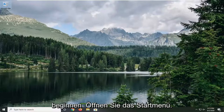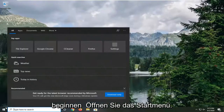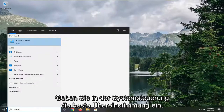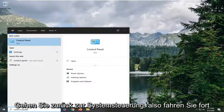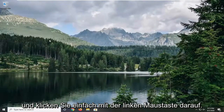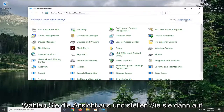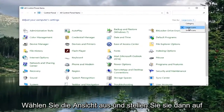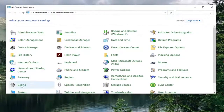We're going to start by opening up the Start menu and type in Control Panel. The best match should come back with Control Panel, so go ahead and left click on that. Select View By and then set it to Large Icons. And now select Sound.